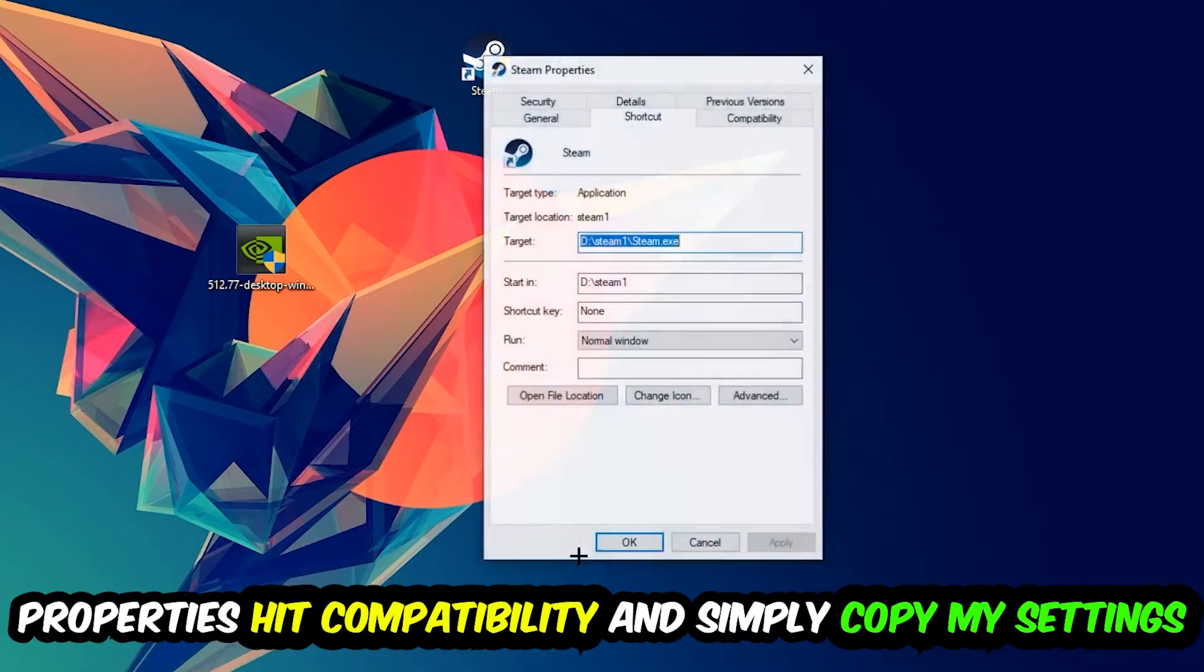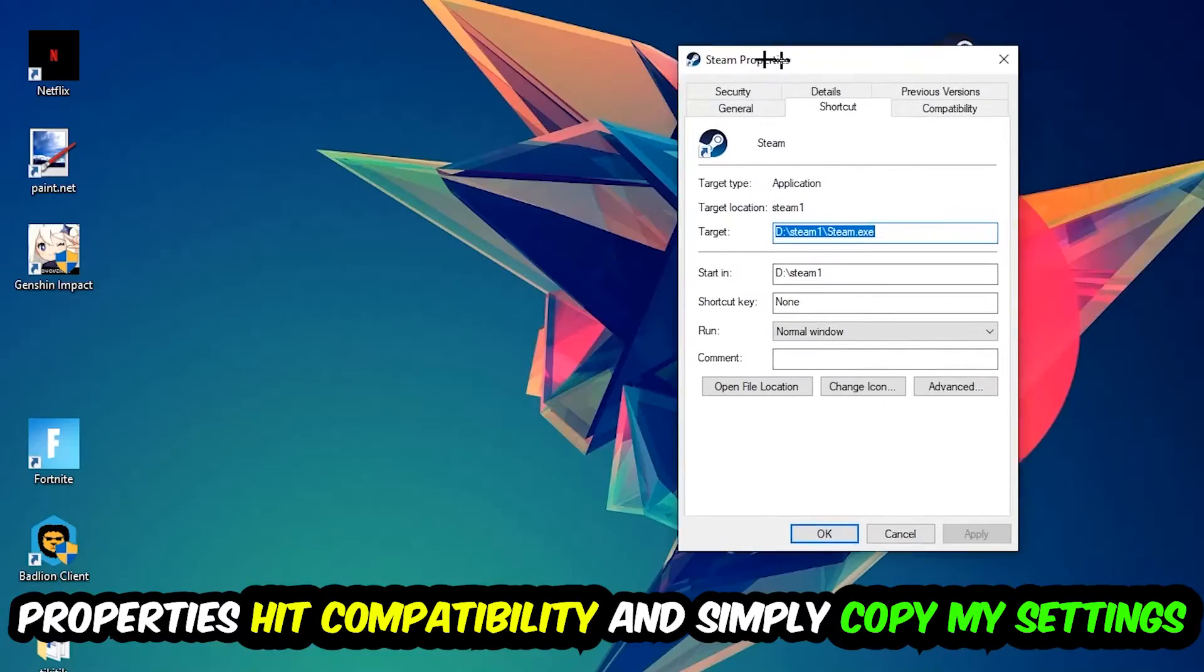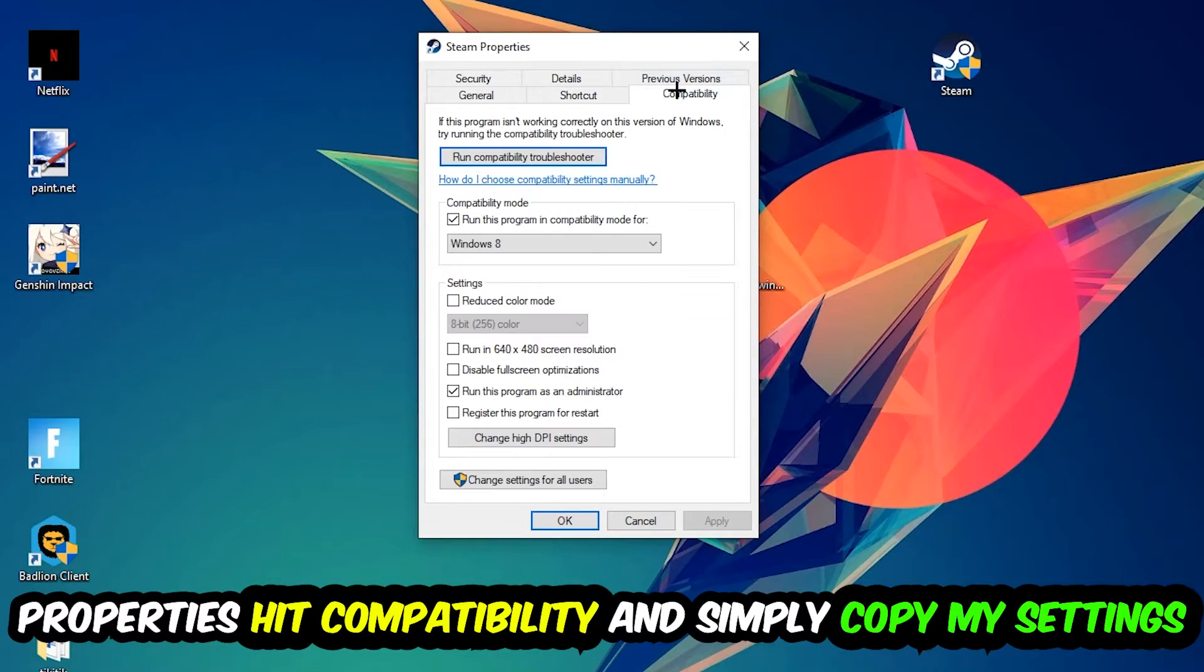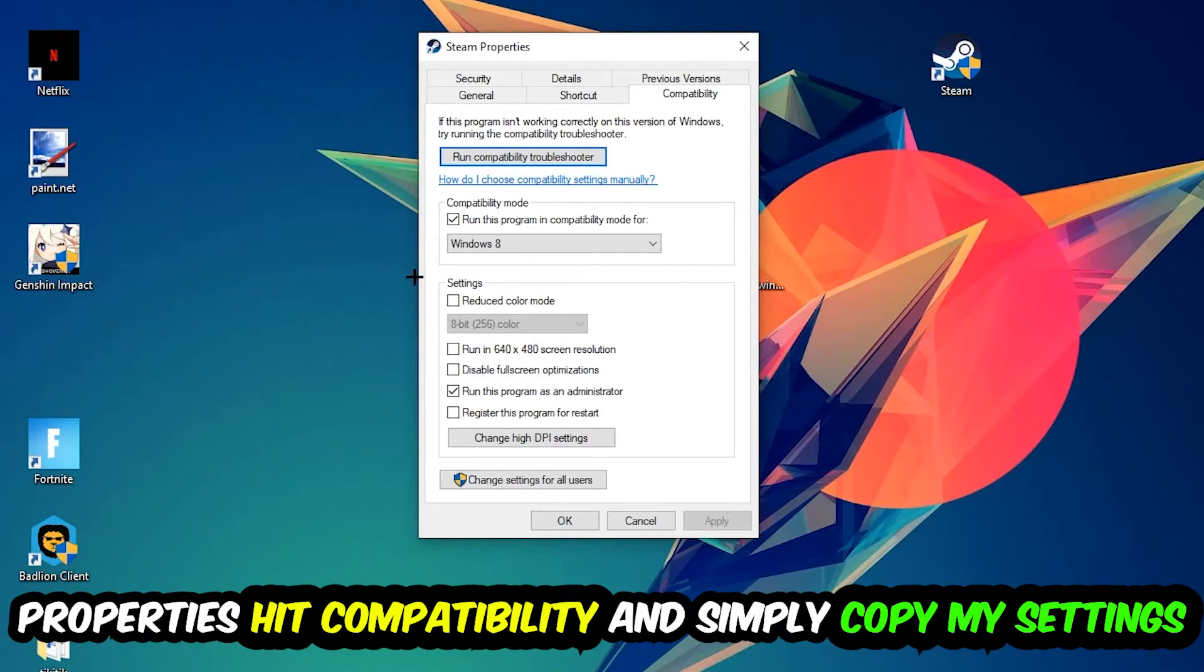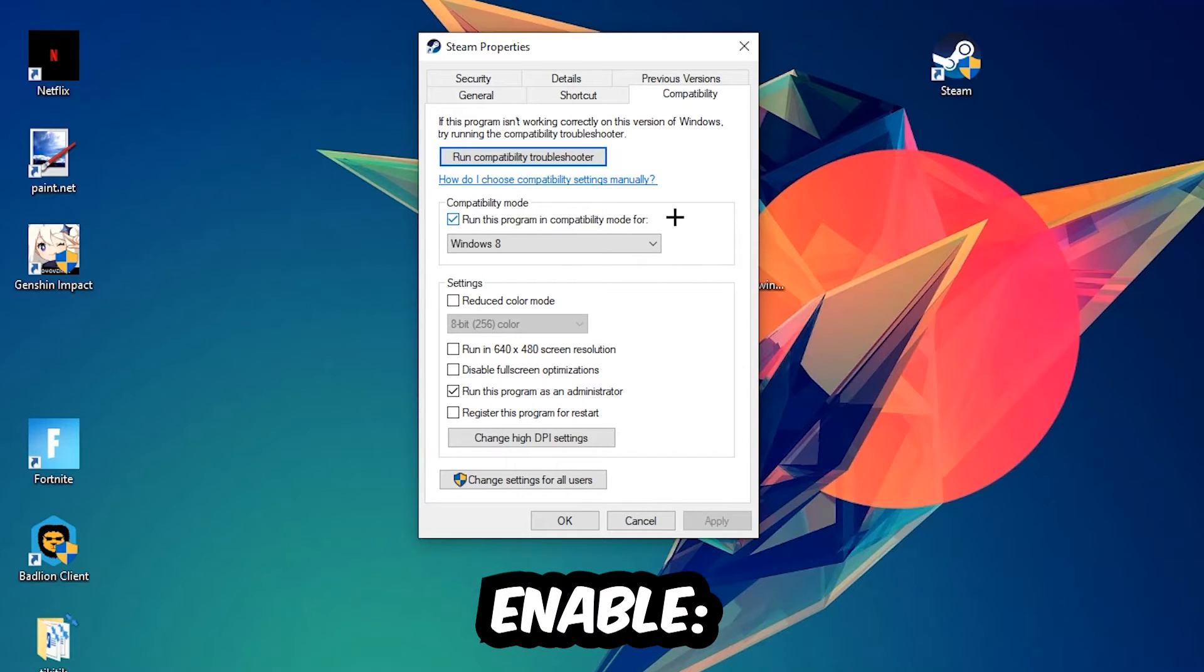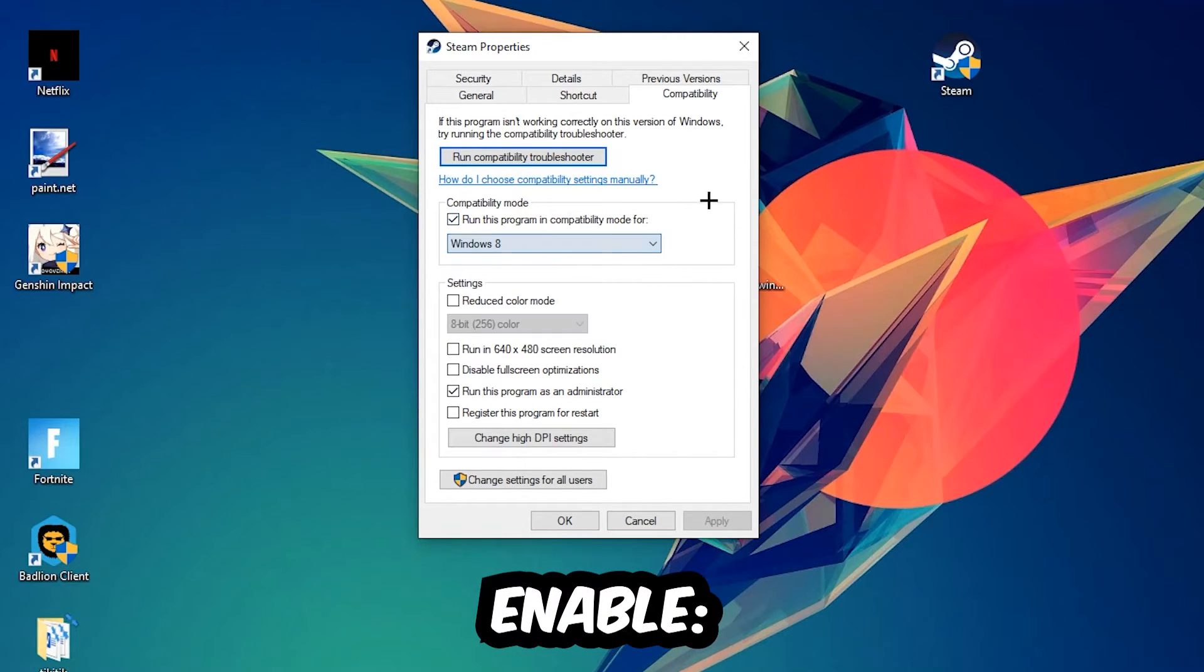Hit that, then hit Compatibility, and simply copy my settings. Let's quickly run through it: Enable 'Run this program in compatibility mode for' and select Windows 8. Disable fullscreen optimizations, and enable 'Run this program as an administrator.'